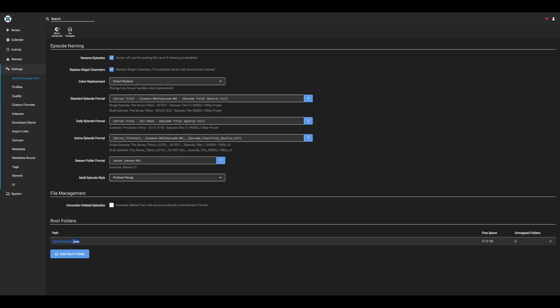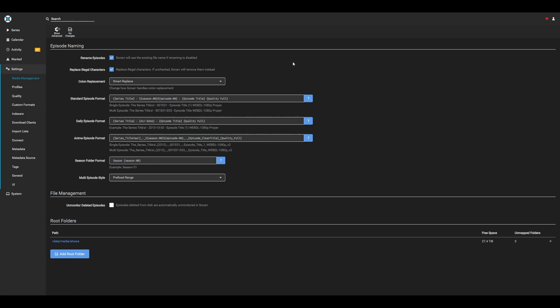Again, in this case, I only selected shows, as sonar only will use all of the media within shows. While on the media management configuration, we can also potentially update the way that sonar names and categorizes all of our show titles. I won't go over that in this video, but if that's something you want to mess around with, it's in media management.